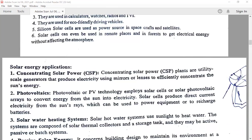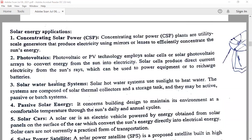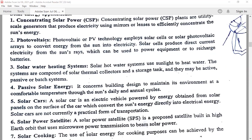Coming to the applications of solar energy. The first application is concentrating solar power, known as CSP. Concentrating solar power plants are utility-scale generators that produce electricity using mirrors or lenses to efficiently concentrate the sun's energy. The second application is photovoltaic, which employs solar cells in a solar photovoltaic array to convert the energy from the sun into electricity.